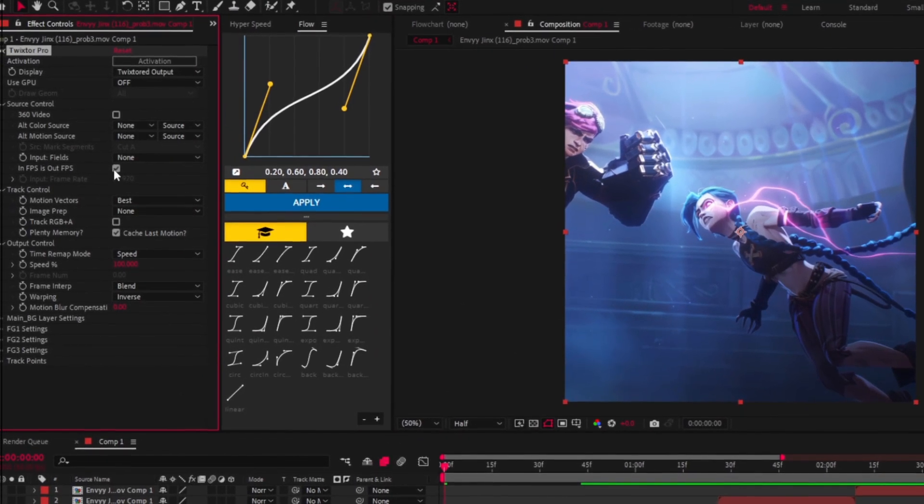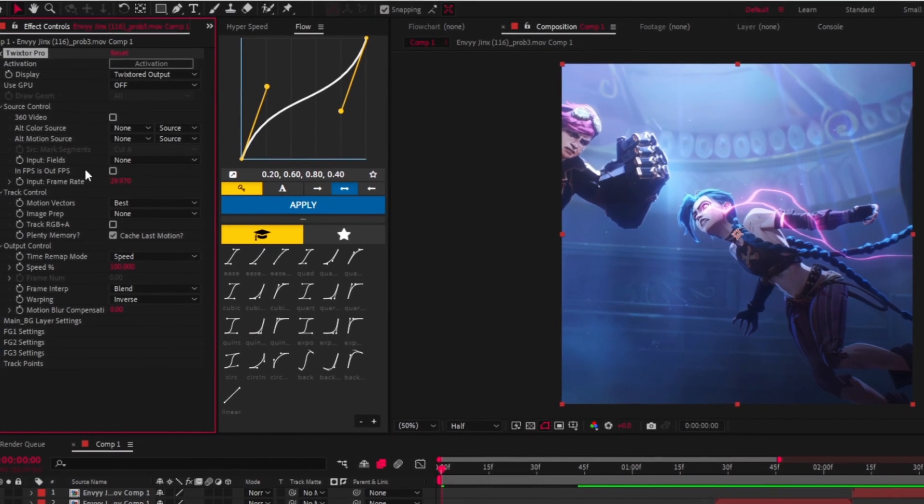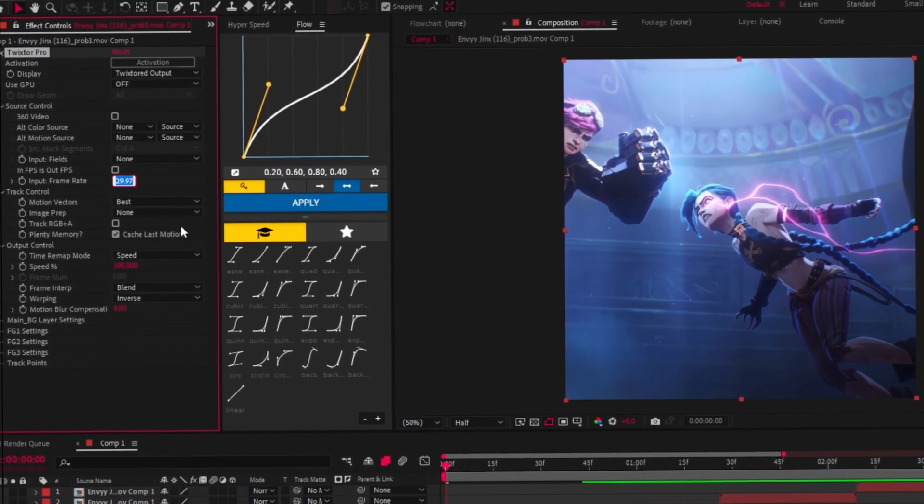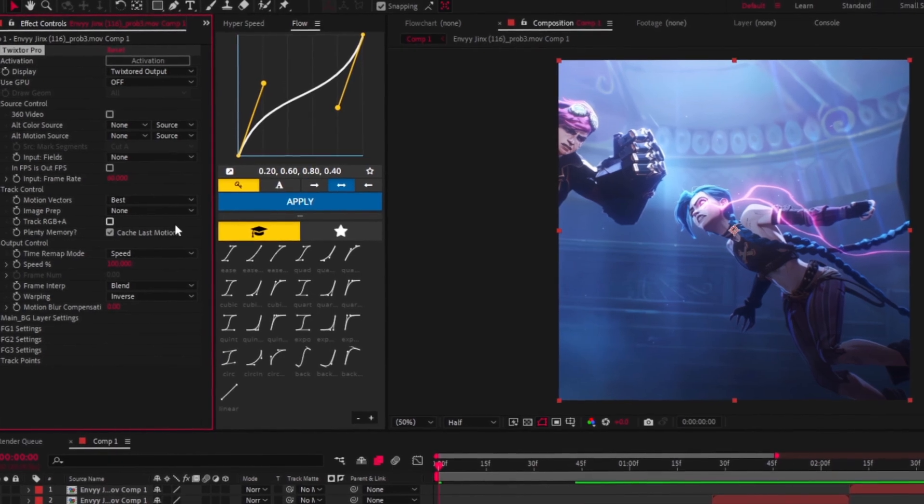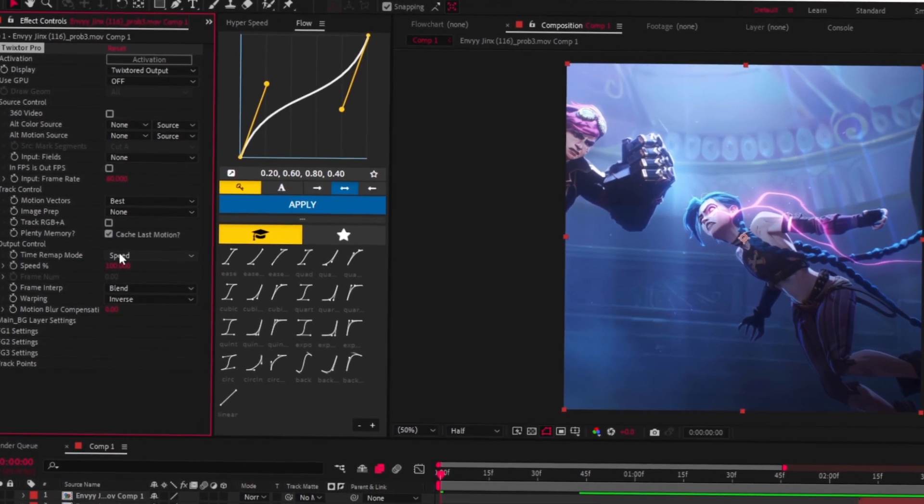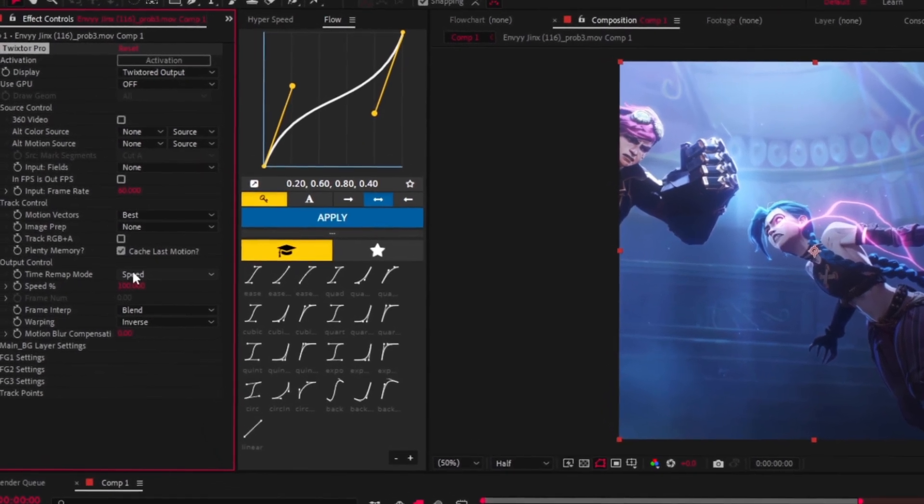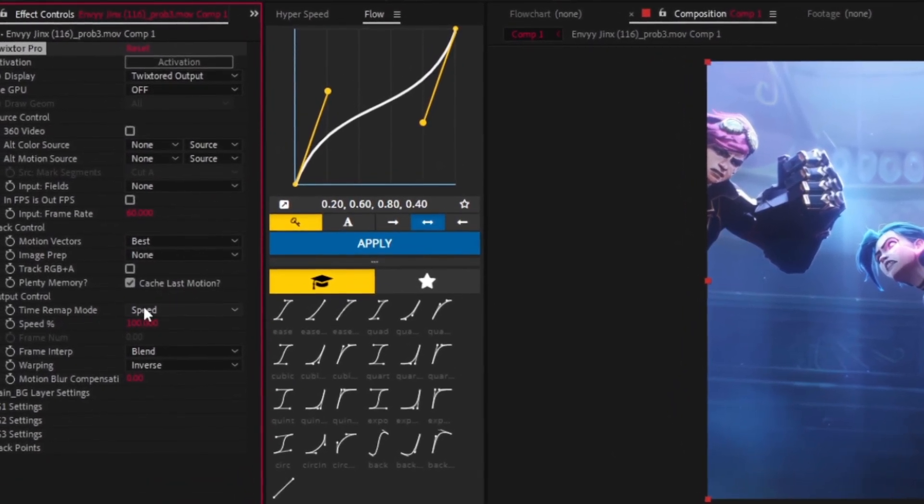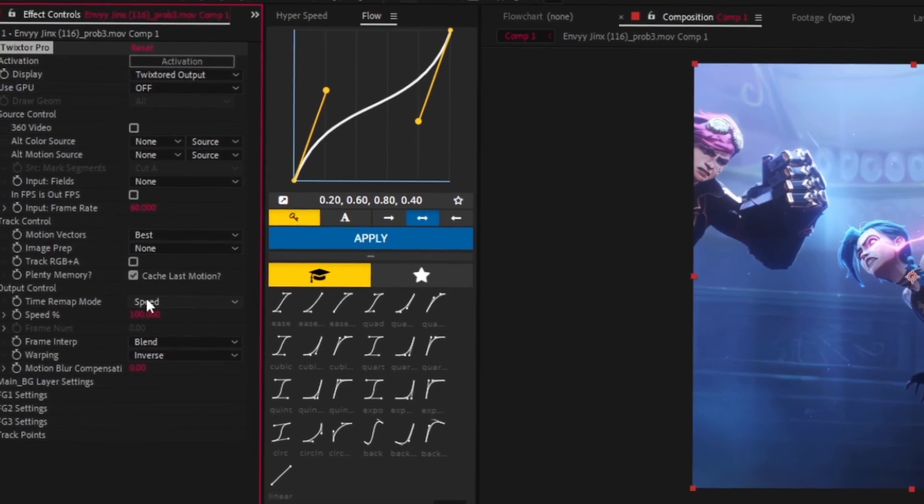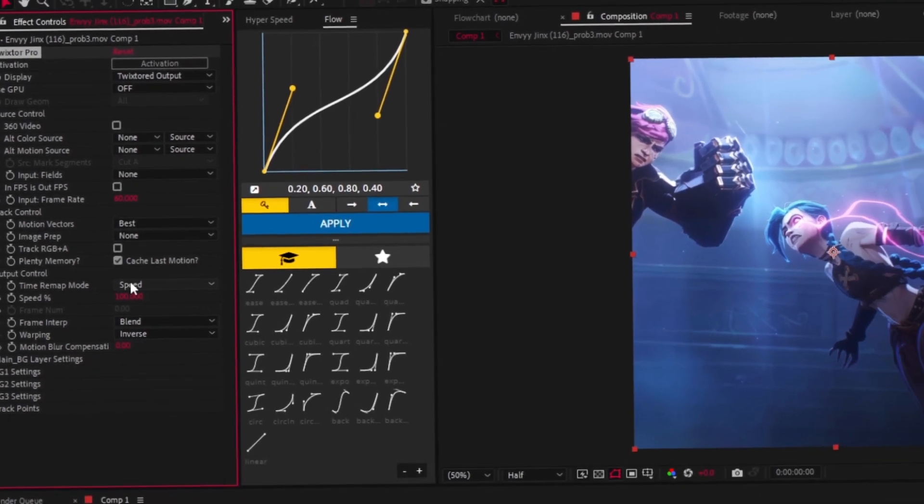Set the FPS of your clips. For me, it's 60 FPS. However, for you, it can be 23.976 if you use scene packs.